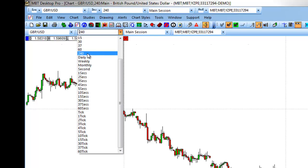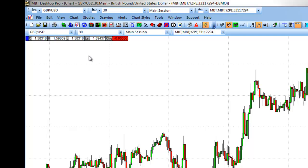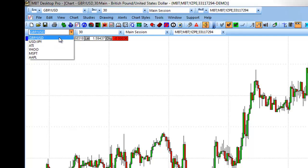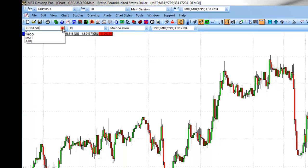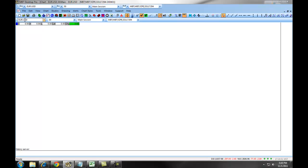It will also add that into your interval drop-down with the appropriate seconds and tick charts. You can switch back to your original symbol by clicking on the drop-down or typing it into the field and clicking Enter.